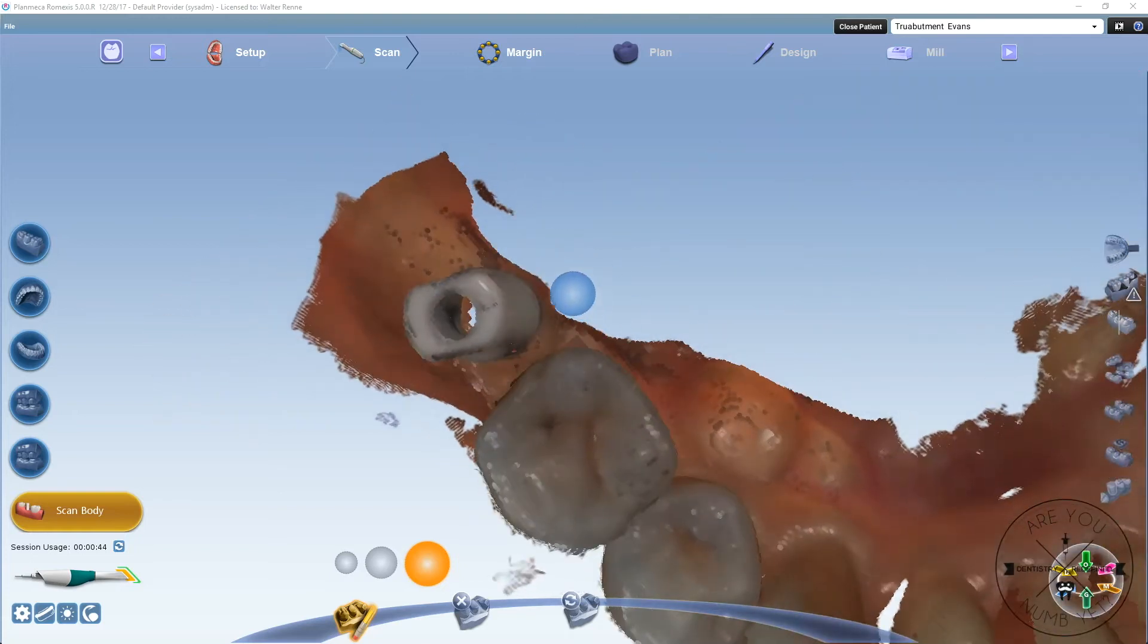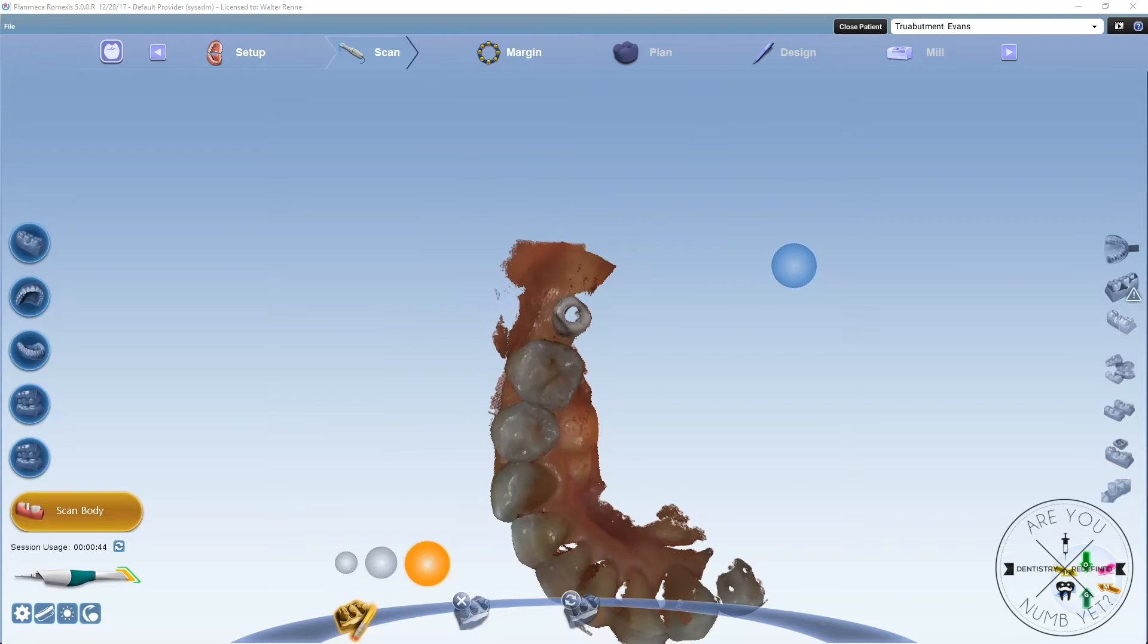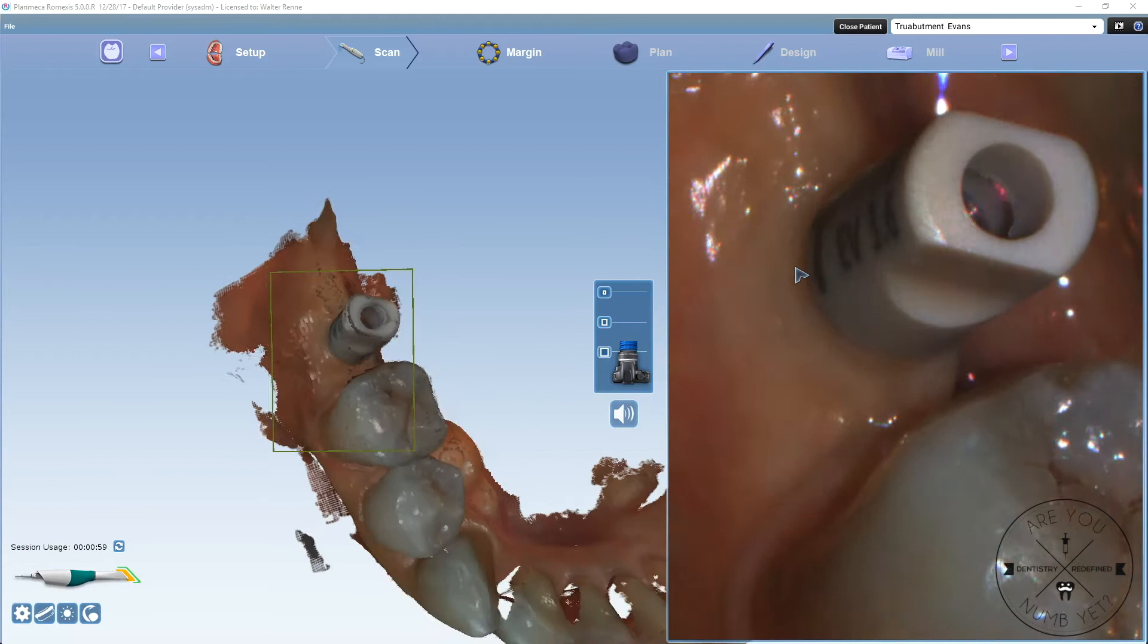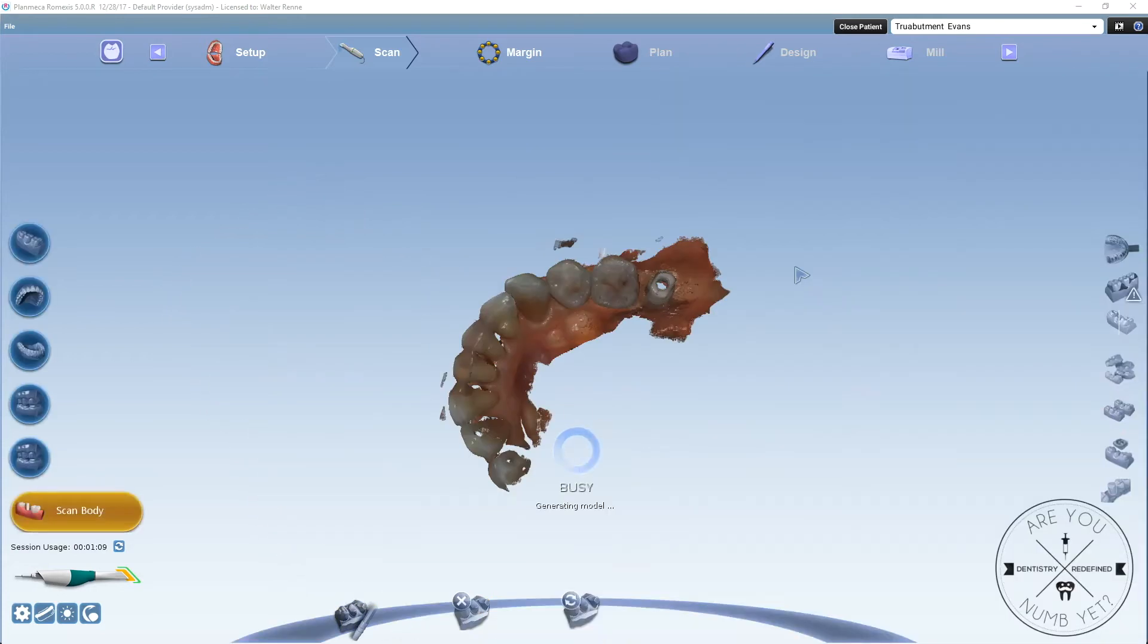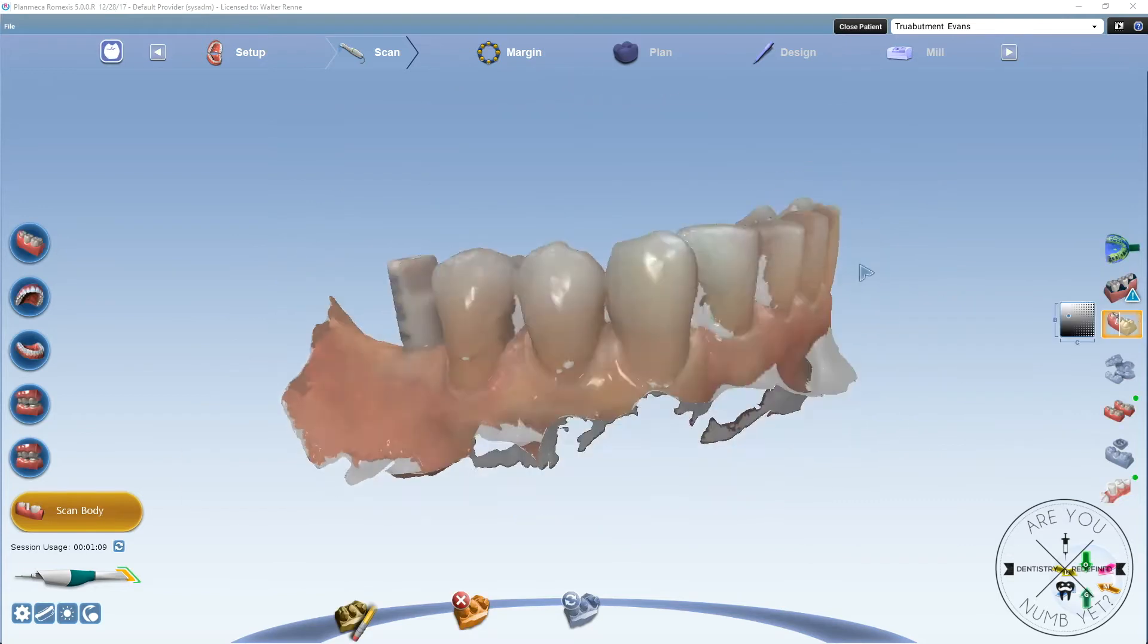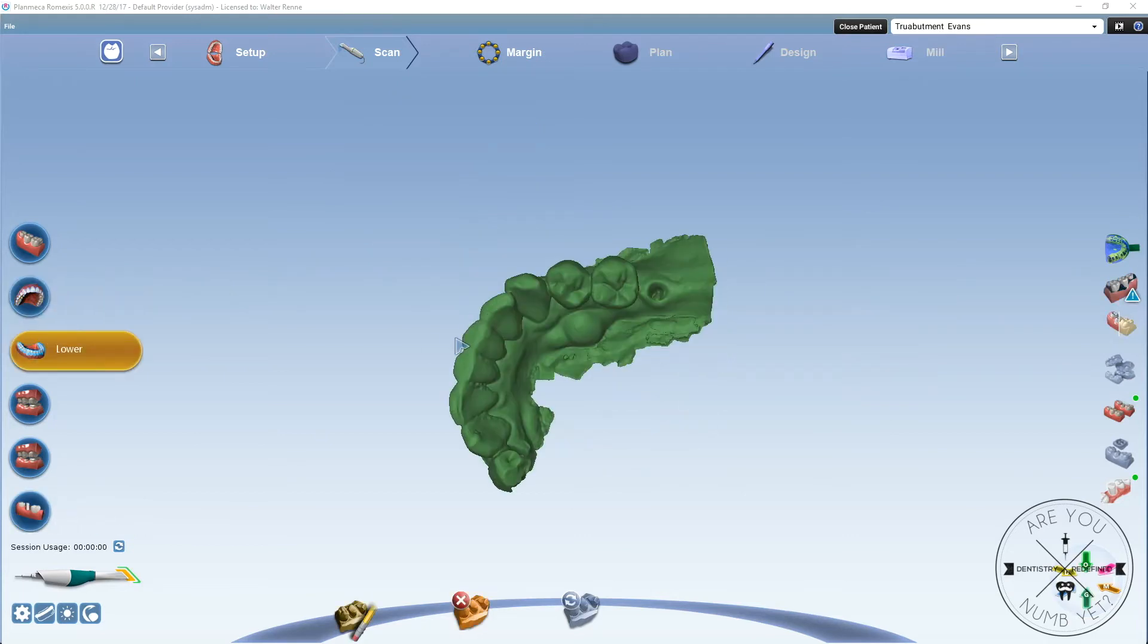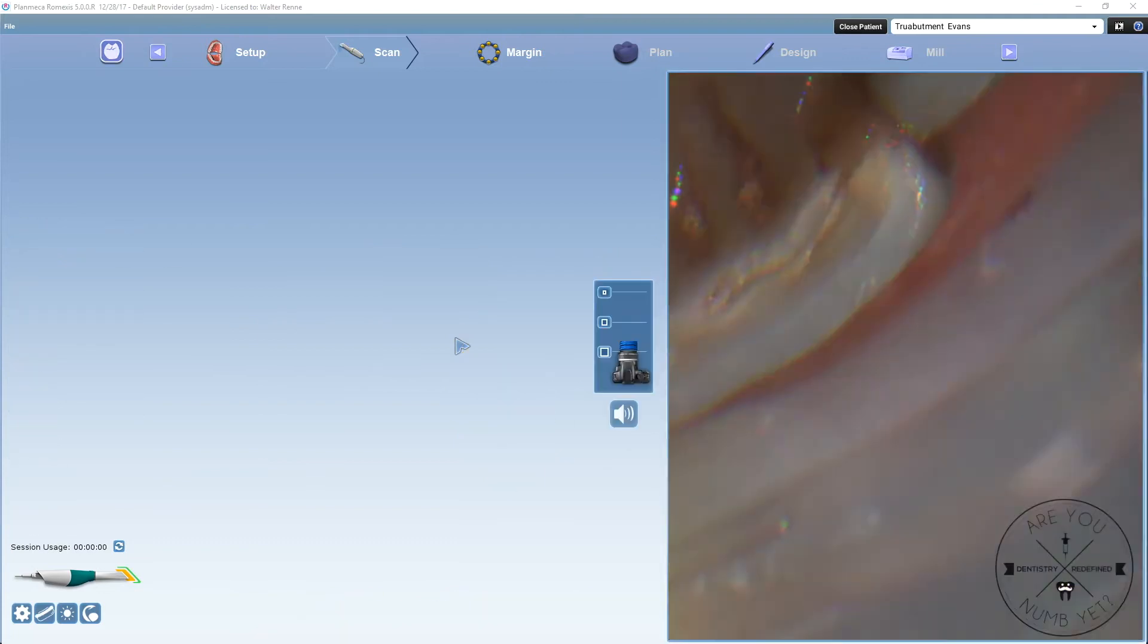You have to rotate it and be pretty critical of yourself. Like in this instance, the tongue came over that area. I could have used active delete, but I'm just going to erase that little spot and fill in that area, making sure that flat surface you see right there is the most critical area to capture. That's going to help the lab align the DCM file of the scan body to the actual digital model for implant location. So it's really important to capture those surfaces.